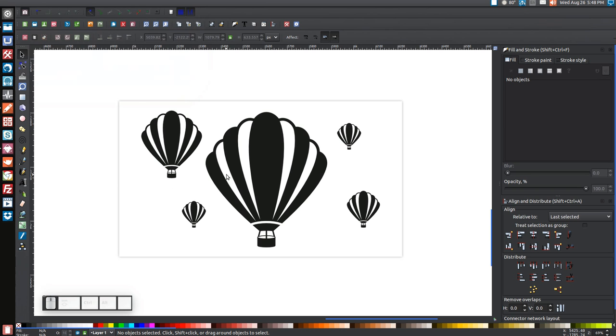In today's tutorial I'm going to show you how you can use Inkscape version 0.48 to create a vector style hot air balloon similar to what you see here on my screen.